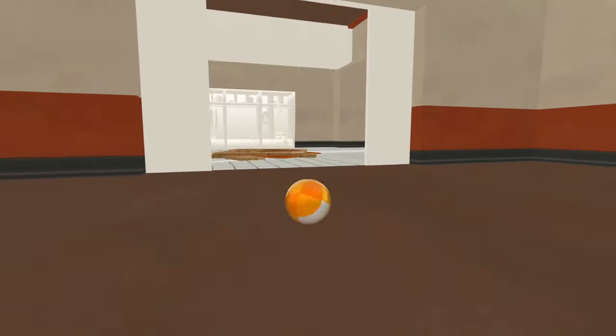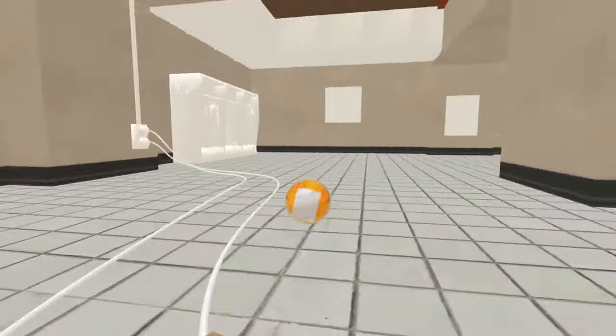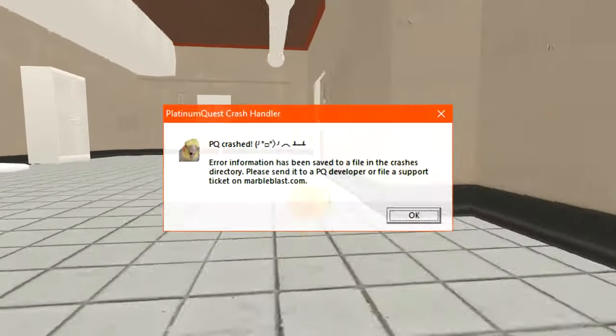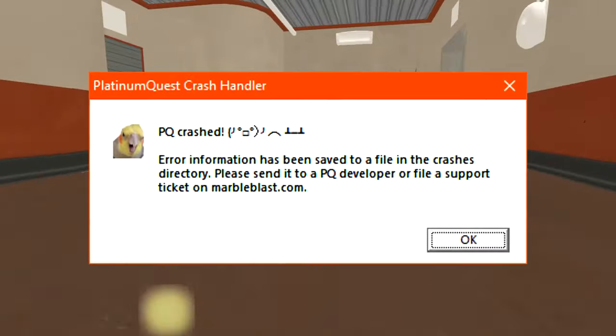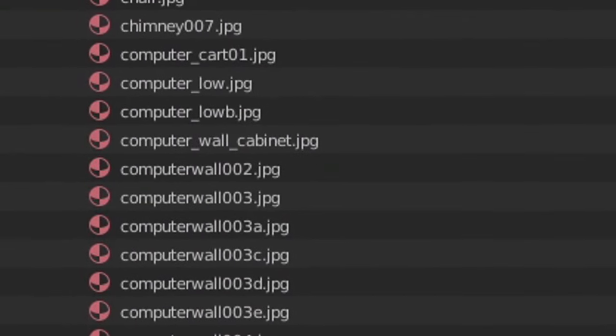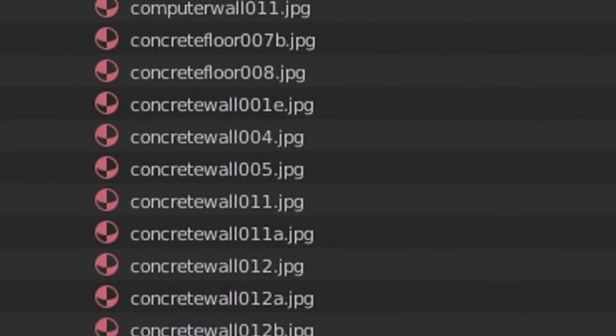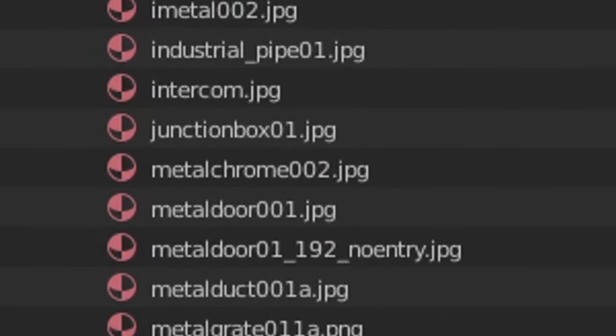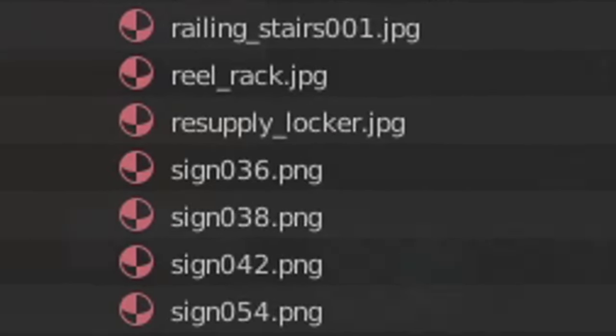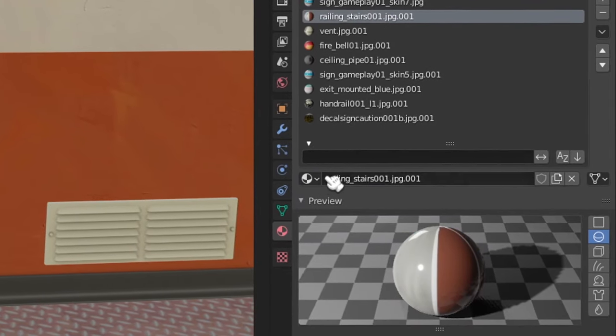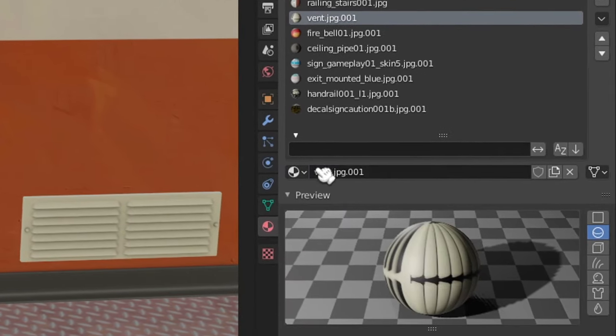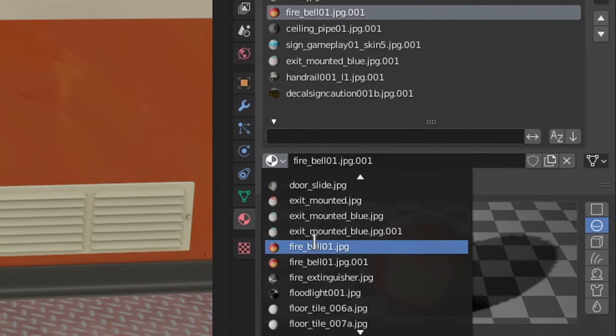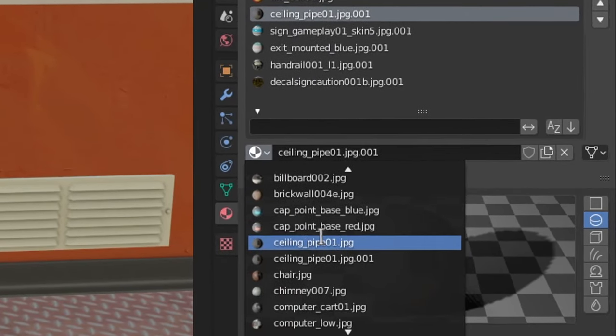At first, every single material I tried to get into Platinum Quest would always show up as a solid white texture on shapes, while any interiors I made would crash the game. I eventually learned that all the material names in Blender needed to be exactly the same as their file names in order for the textures to show up, meaning I had to rename every material. I also discovered that the VMF file import process made dozens of duplicates for each material, so I had to go around the entire project merging all of these duplicates together.